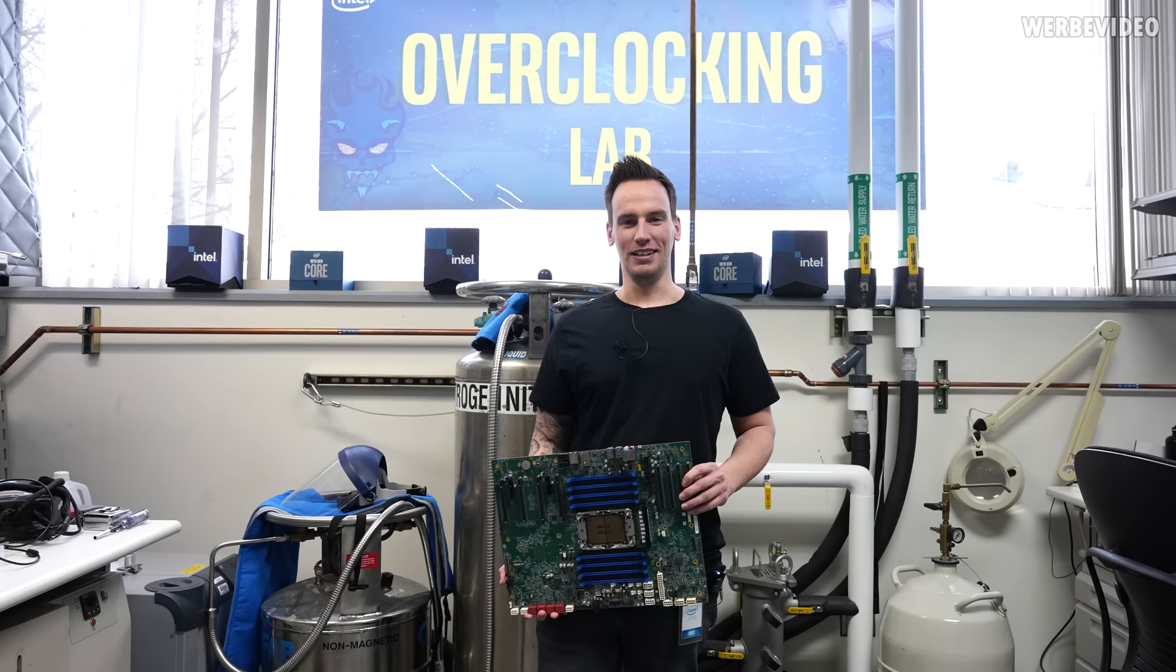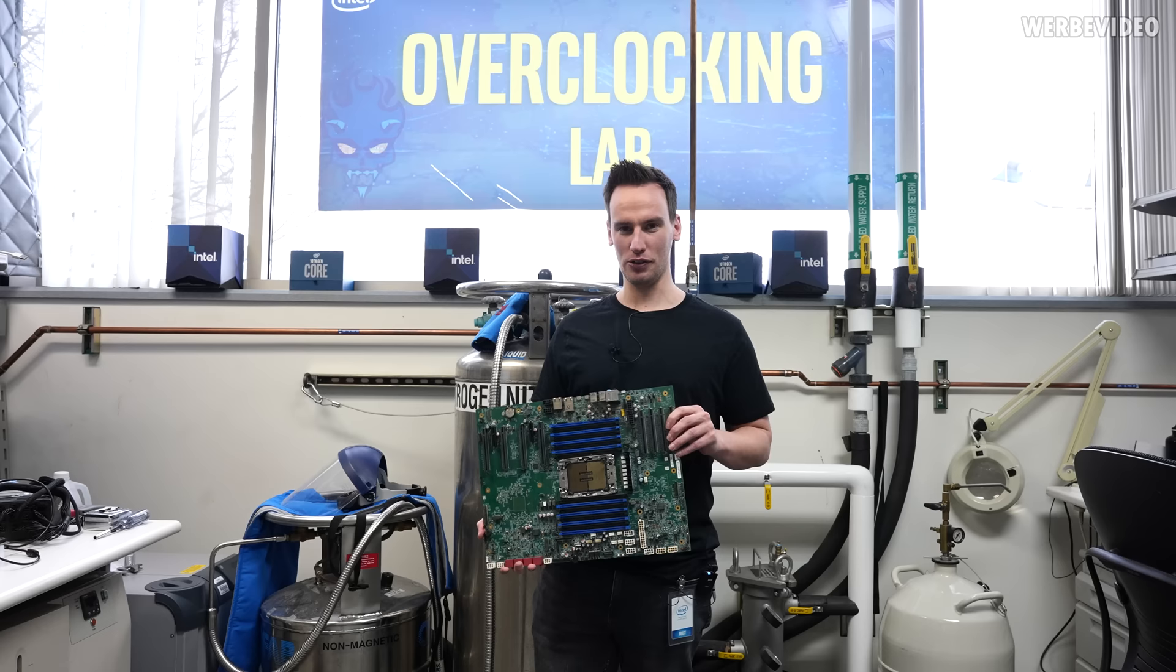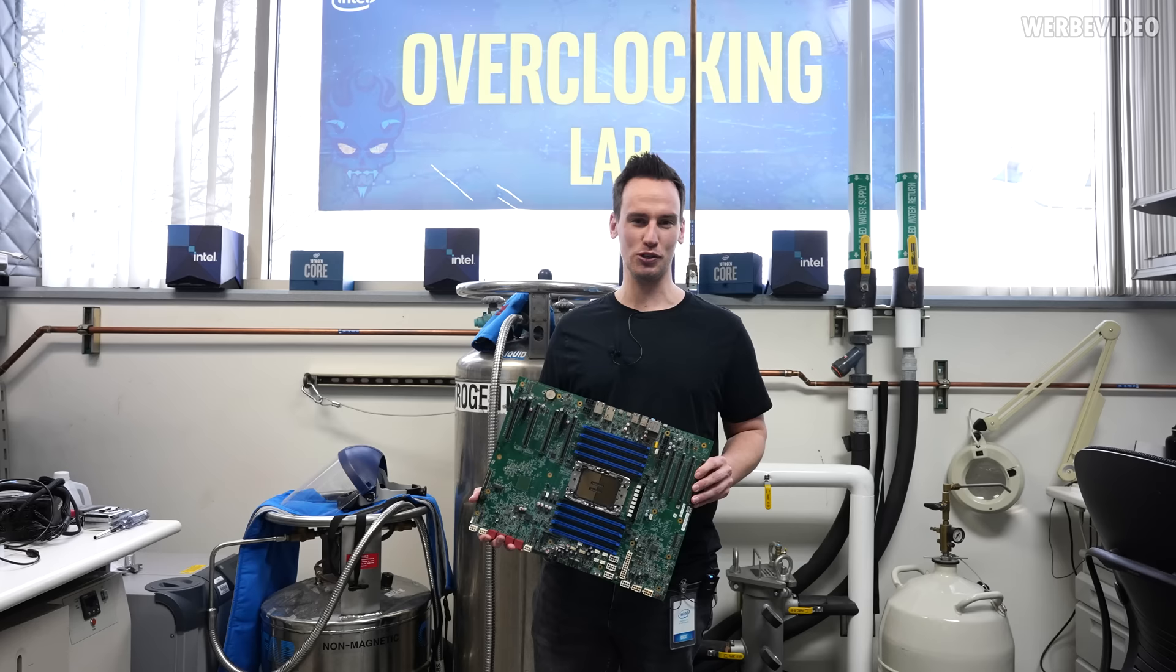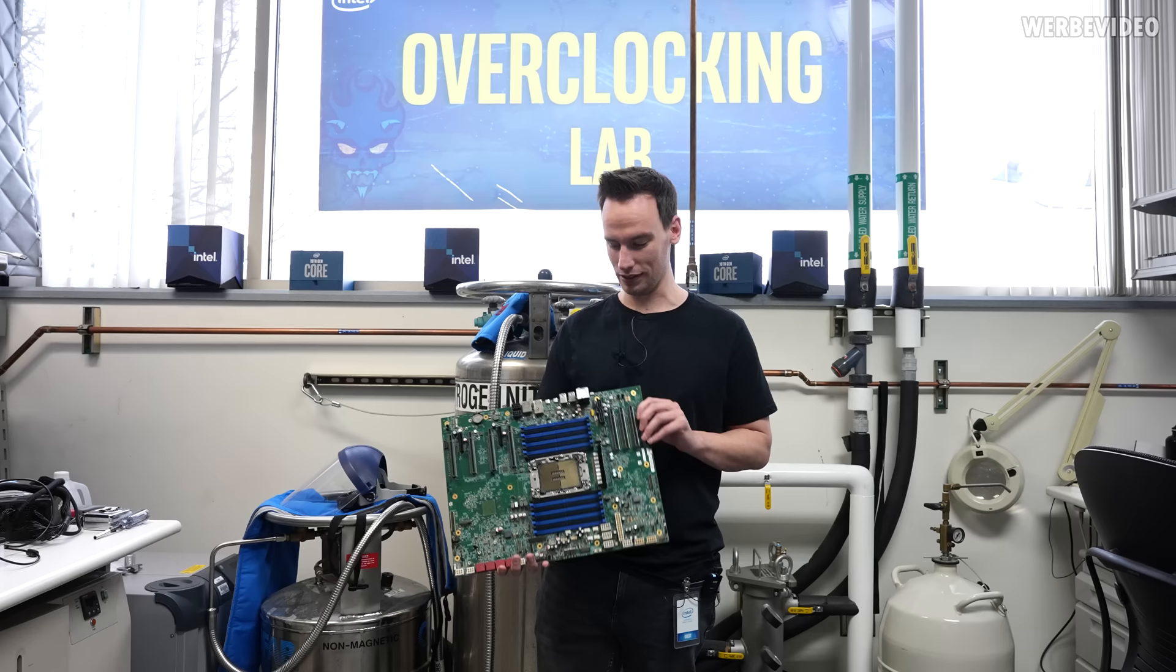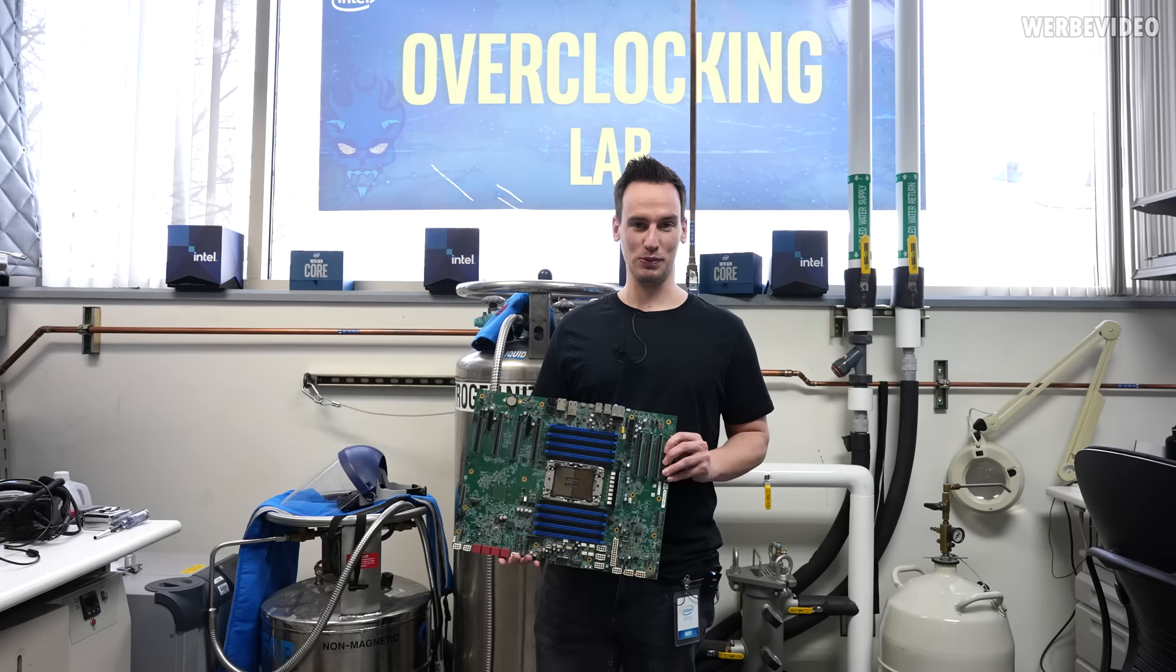Hi and welcome back to another video, again out of the Intel OC Lab in the US. We are actually shooting this in January, but we are now allowed to show the footage regarding Sapphire Rapids. I'm pretty sure you know what Sapphire Rapids is about and we are going to showcase a 56 core CPU on this board. We are also going to show the board more in detail and I can promise the performance and the power consumption we're going to see is going to be absolutely insane.